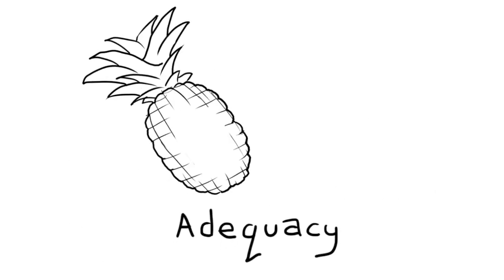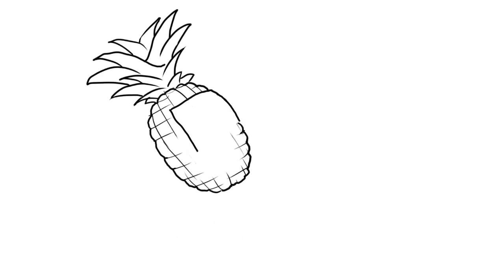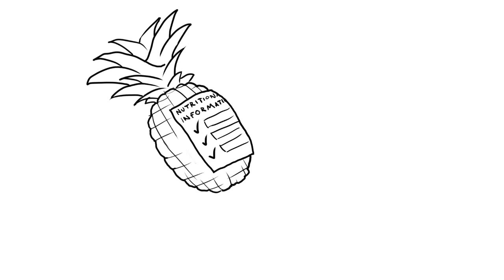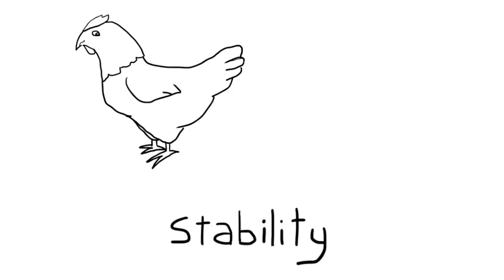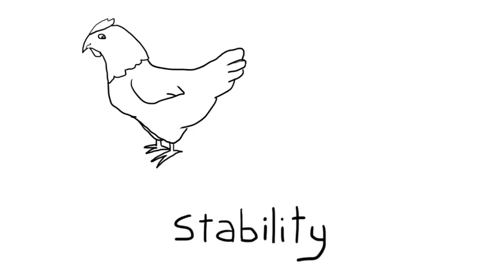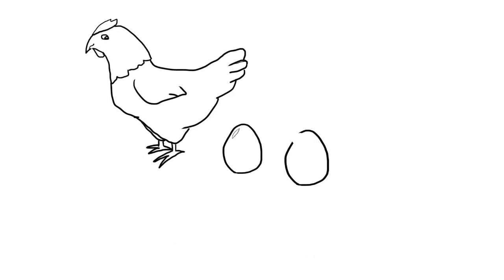Adequacy: is the food of sufficient quality and does it include all the nutrient requirements? Stability of source: is it readily and always available?